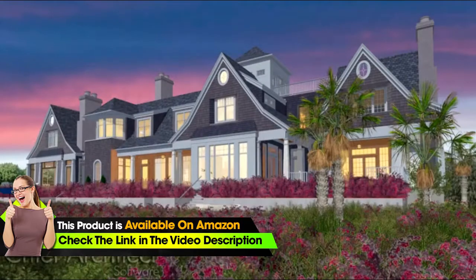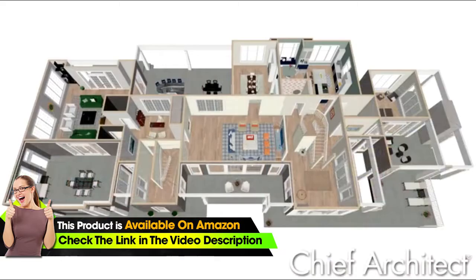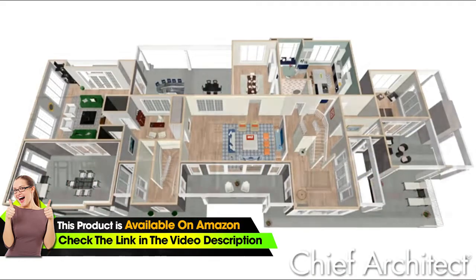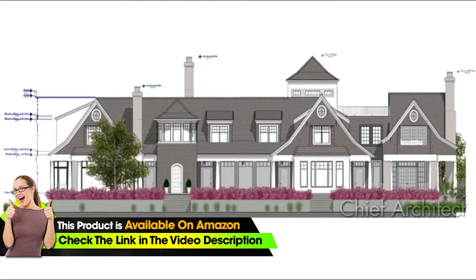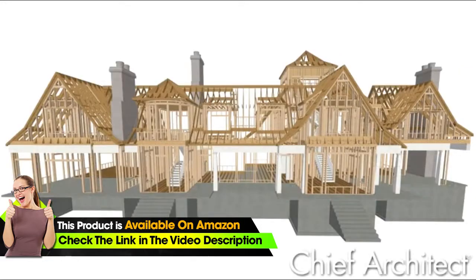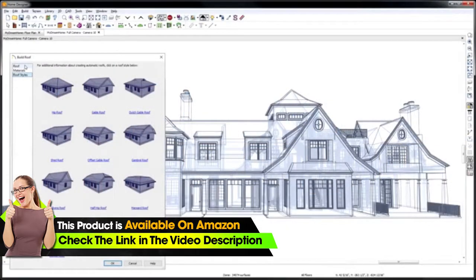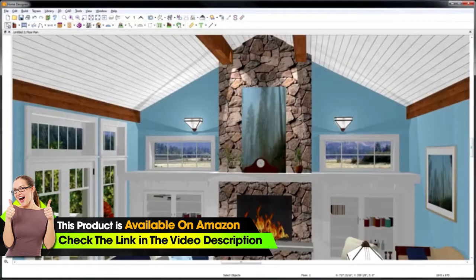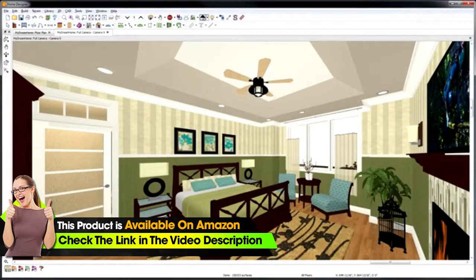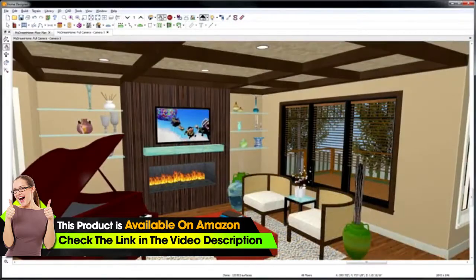Home Designer has powerful automated building tools for foundations, floors, roofs, stairs, and framing. There are several roof options and styles you can define. You can use the ceiling tools to create custom ceilings including vault, tray, and coffered.